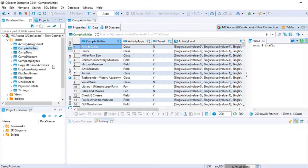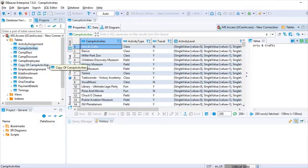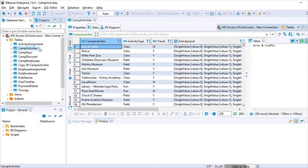Today let's take a look at the mock data generator feature in DBeaver Enterprise Edition. One thing to caution you: the mock data generator actually adds data into the table you're working with. It's better to make a copy of your table so you can restore the data, or create a new table with the same structure. This is a good feature — not 100% perfect, but it works.